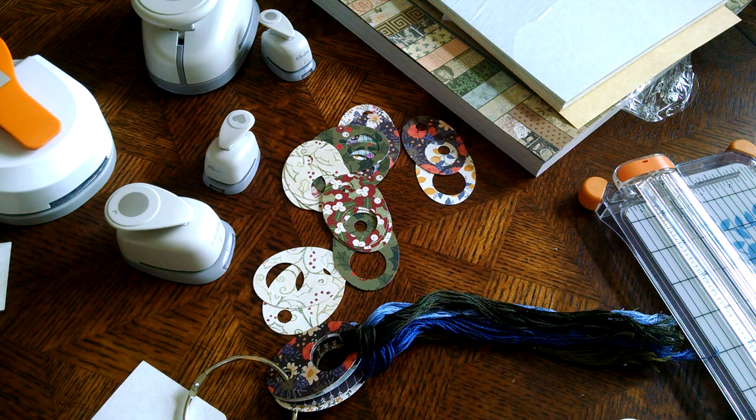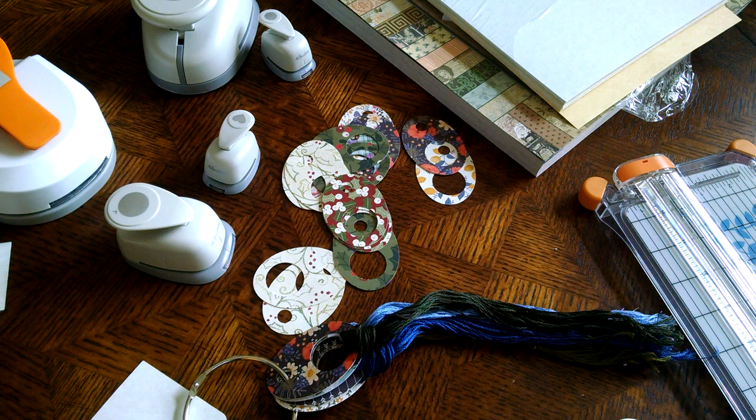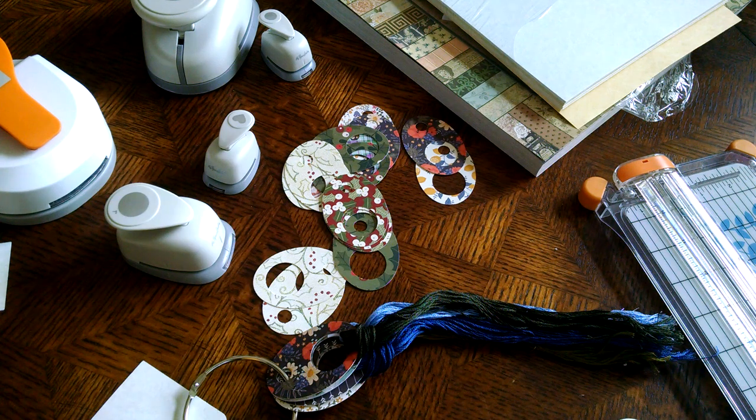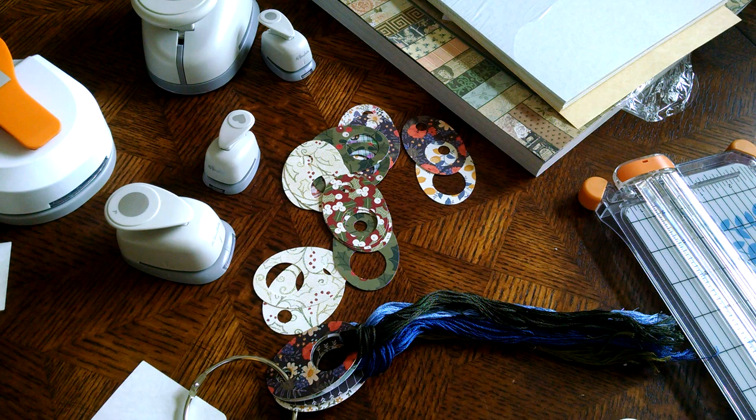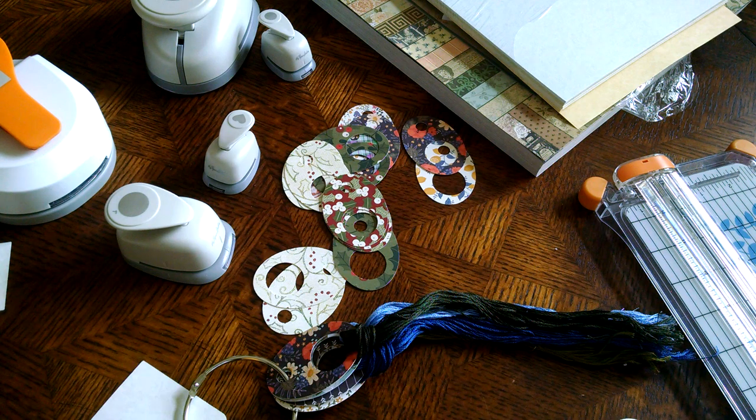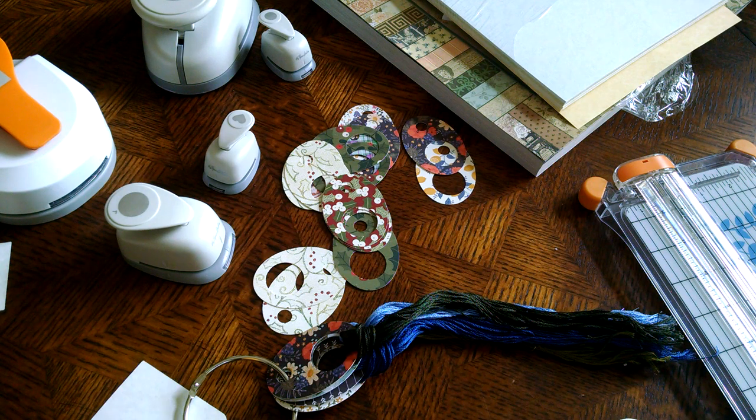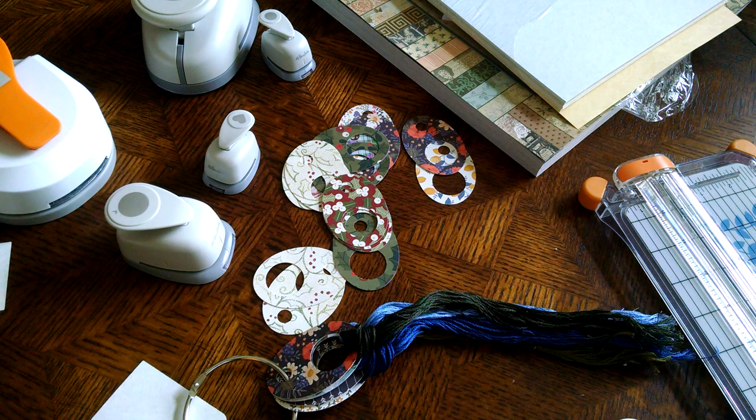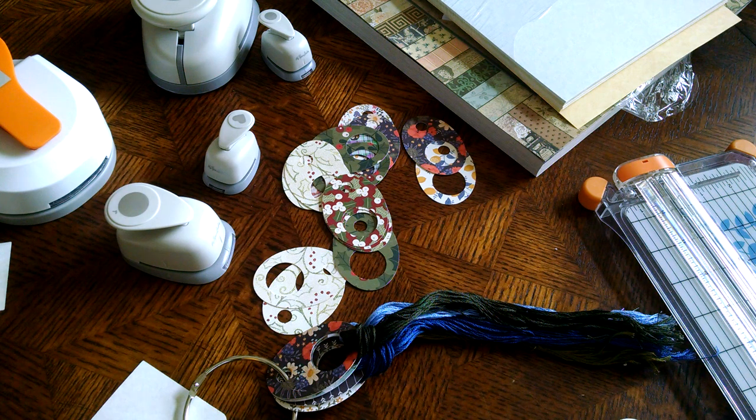In my last Flosstube video, I showed you those thread drops, and I got a lot of questions and requests concerning them, how I made them, where I got the supplies, and so today I'm here to show you how I go about making them.